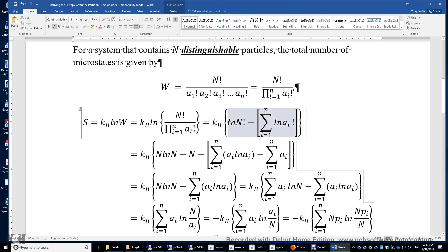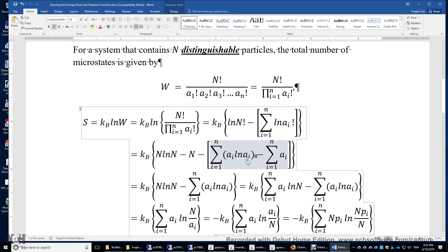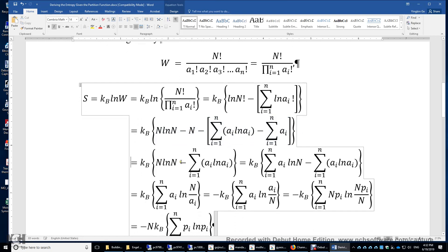Applying Stirling's approximation to each term, the sum of a_i is the total number of particles n, so the terms involving negative n and positive n cancel each other, leaving only two terms.